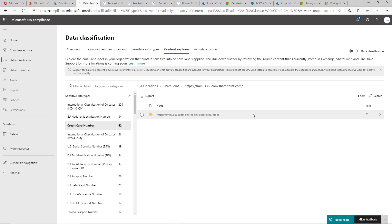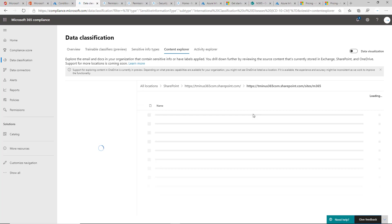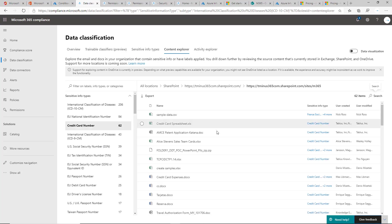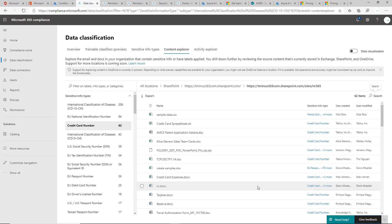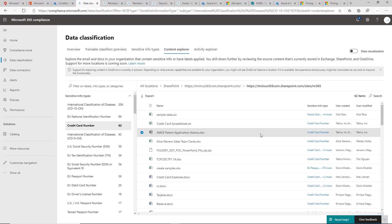And then if I click into here, I can see all the exact documents that are part of this document library within SharePoint and the credit card information that it's detecting.